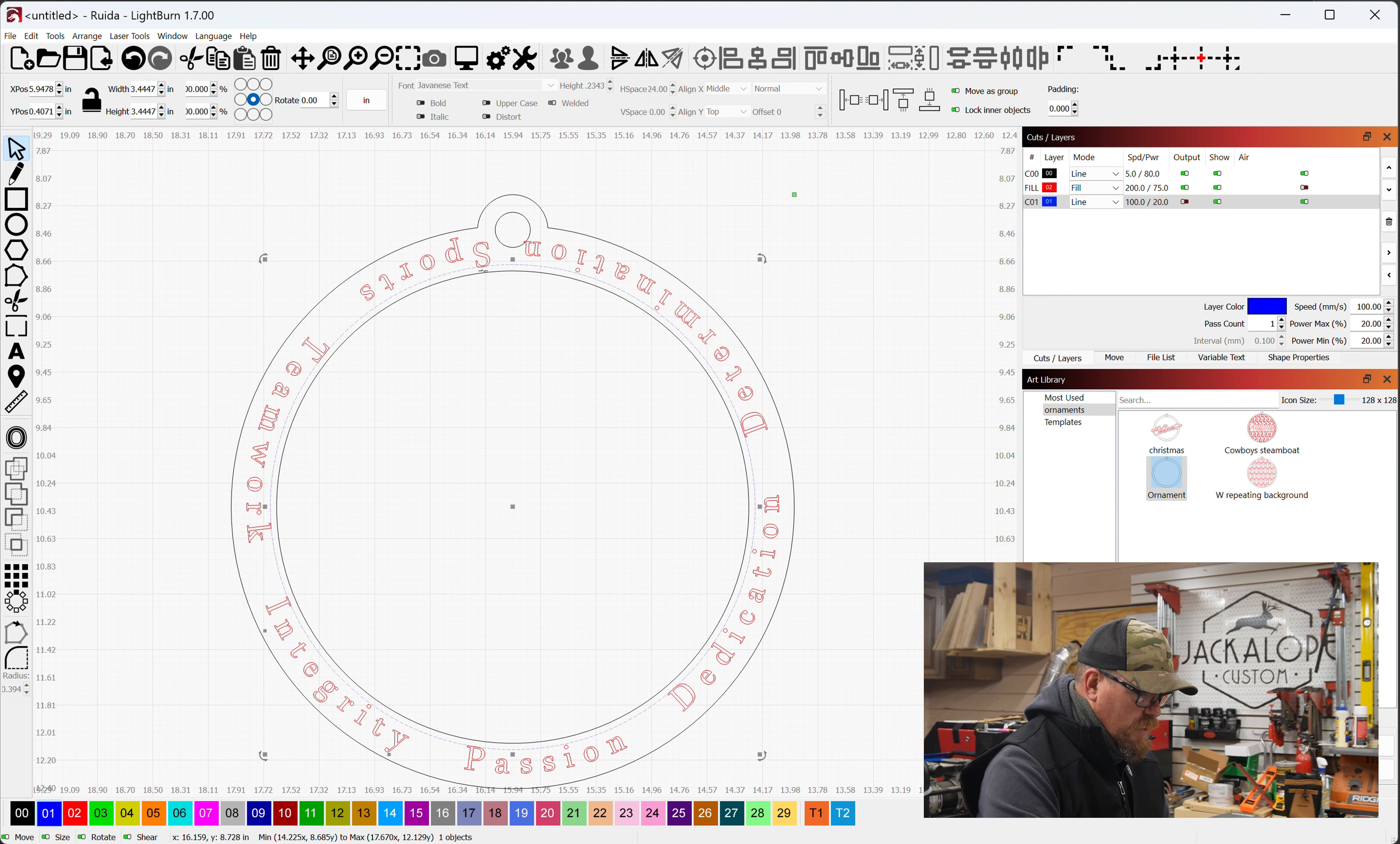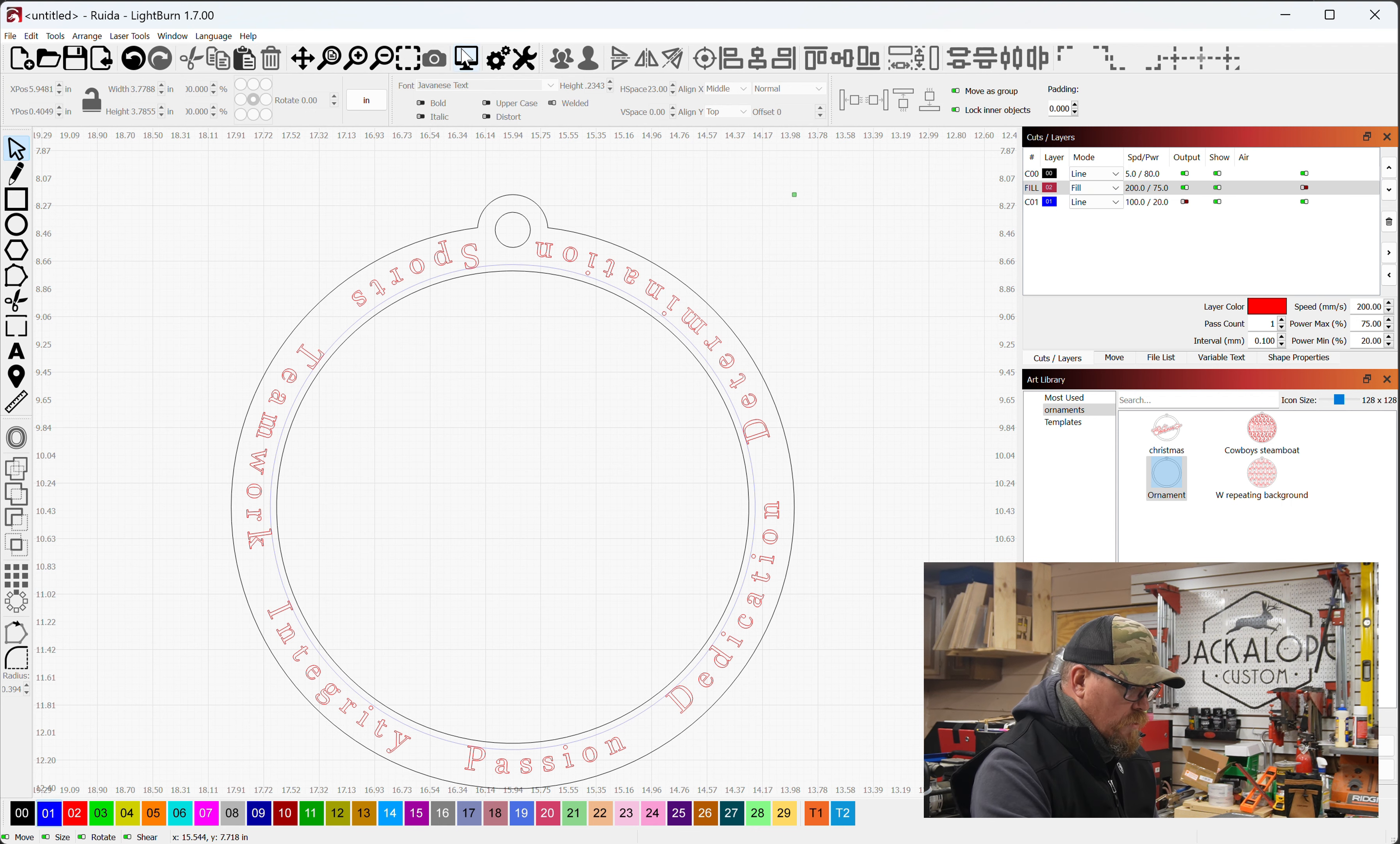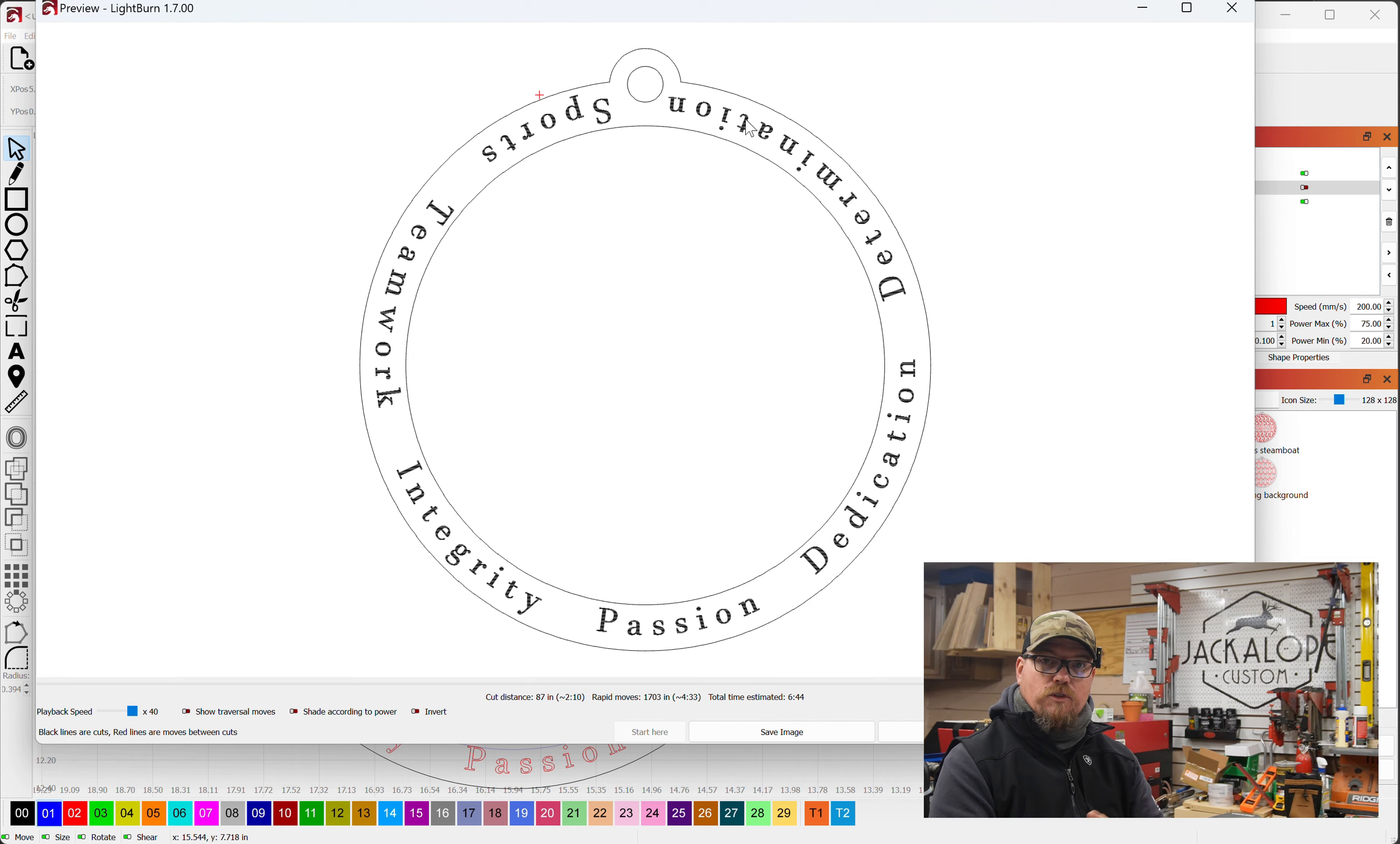Now there's spacing on the bottom. There's some spacing on the top here. Let's select the text and decrease your spacing a little bit. There you go. Now if we preview this, let's make sure there's output on those. All of your letters and your words are going to engrave and then your ornament itself is going to cut out.